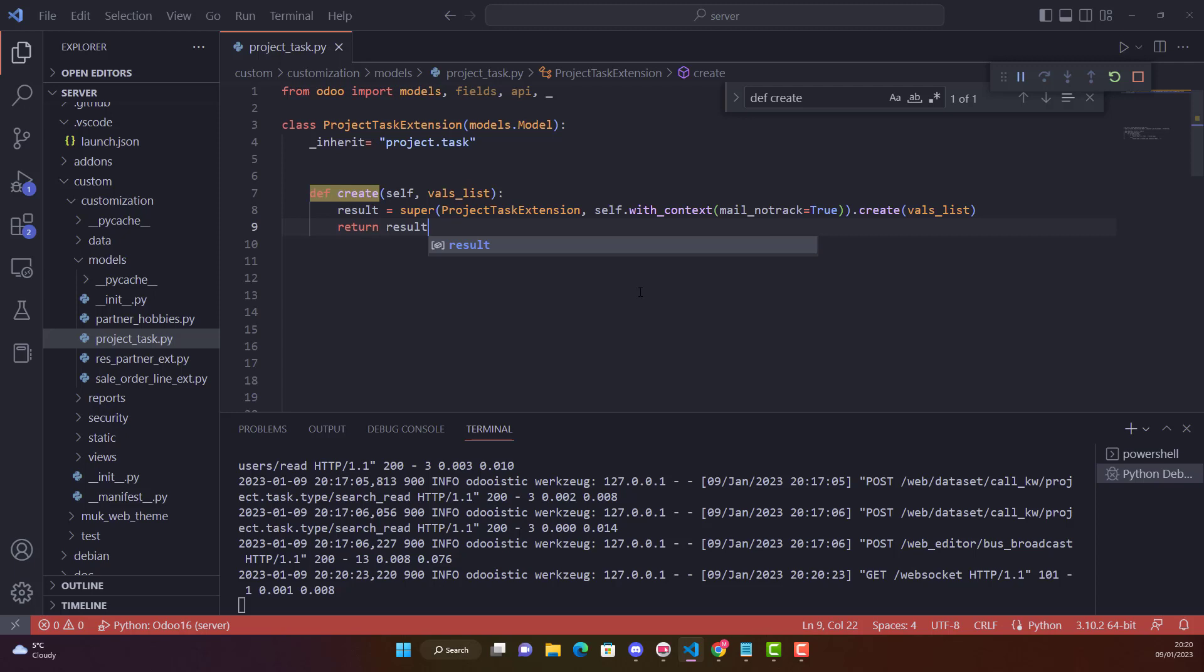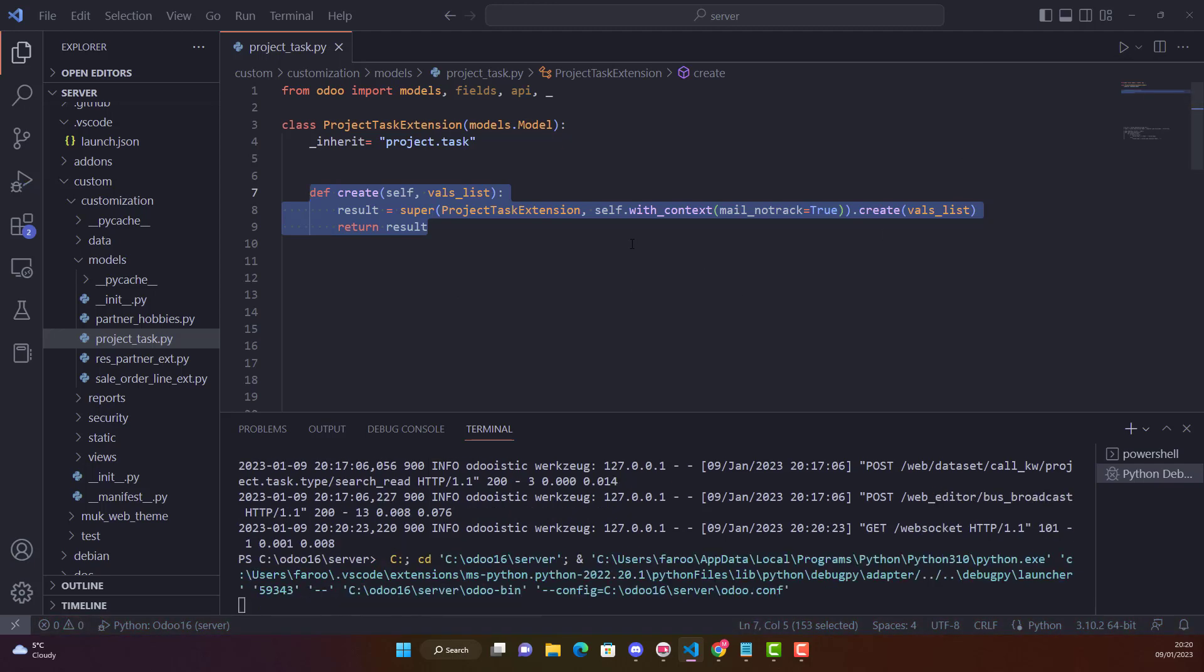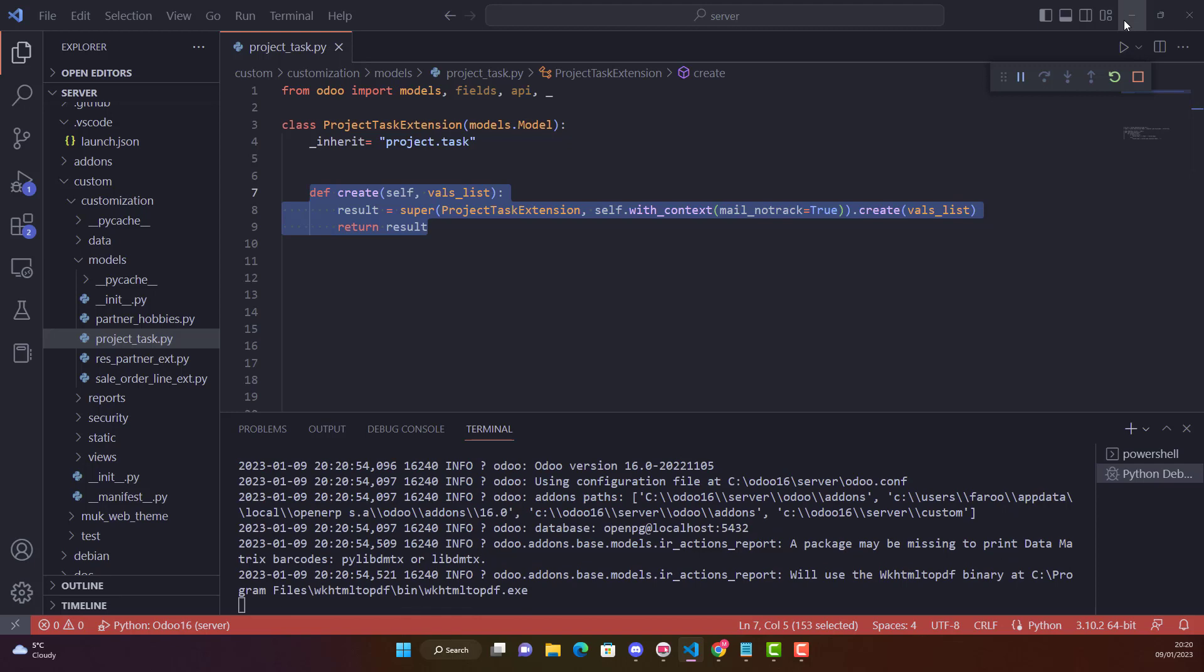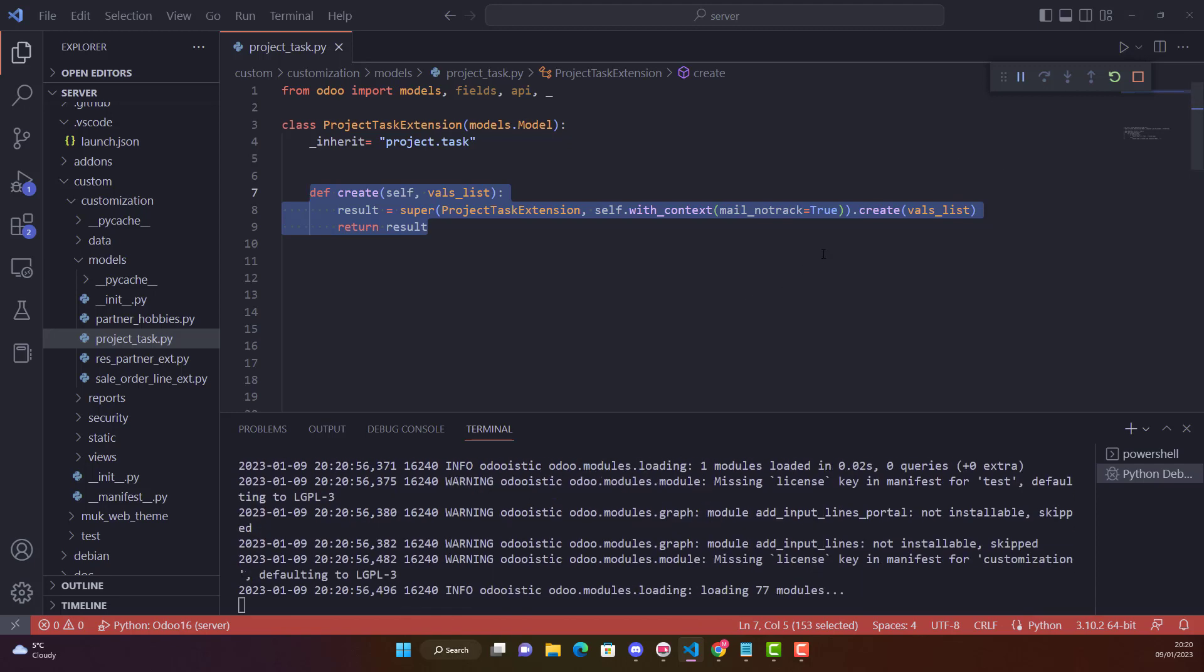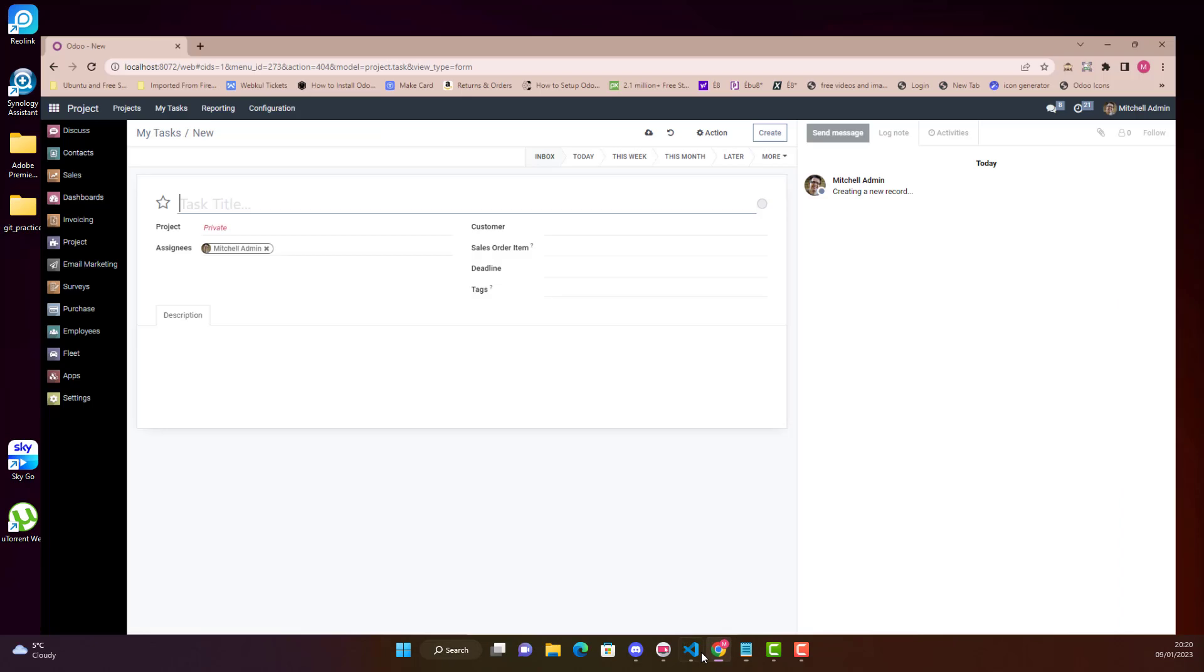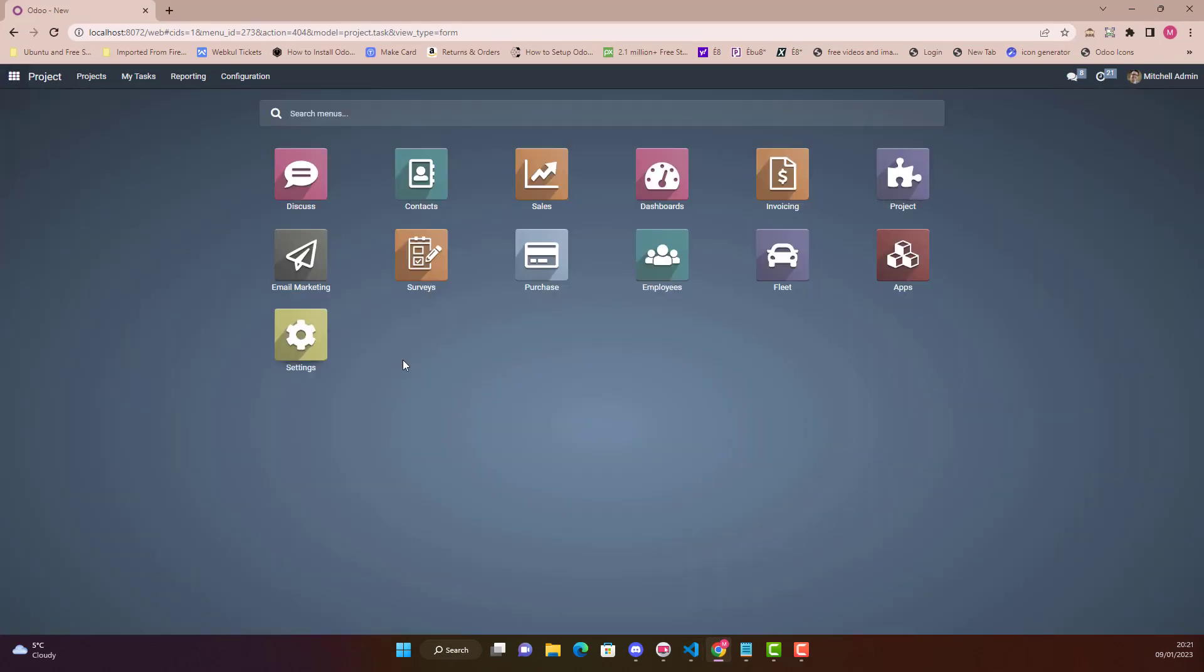That's it. In just these three lines you can achieve what we are talking about. So let's restart our service. We don't need to upgrade our module because we have done changes in our Python file. Then just restart.